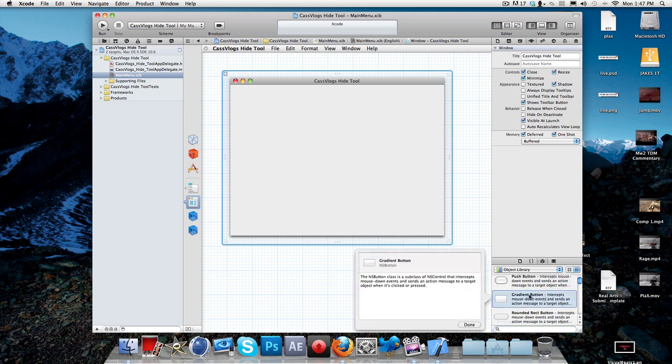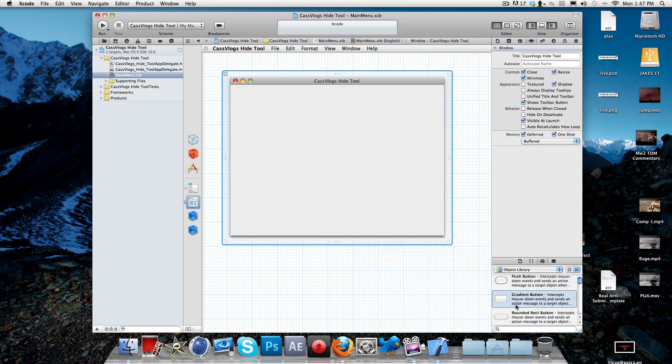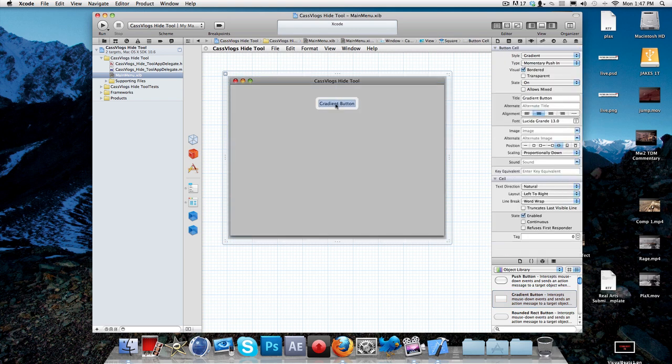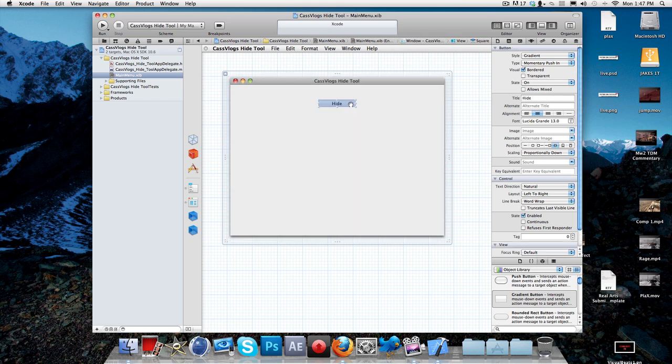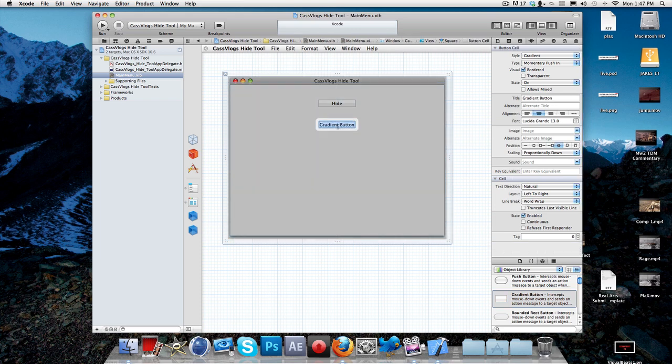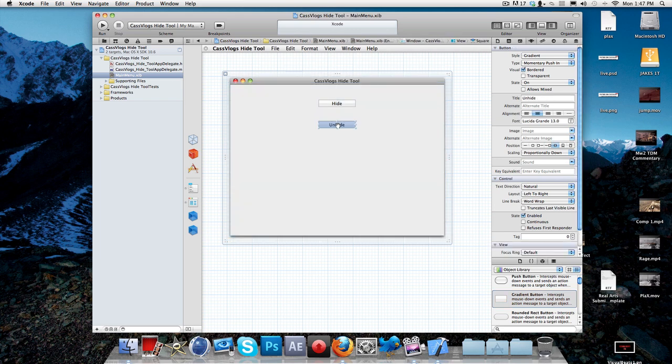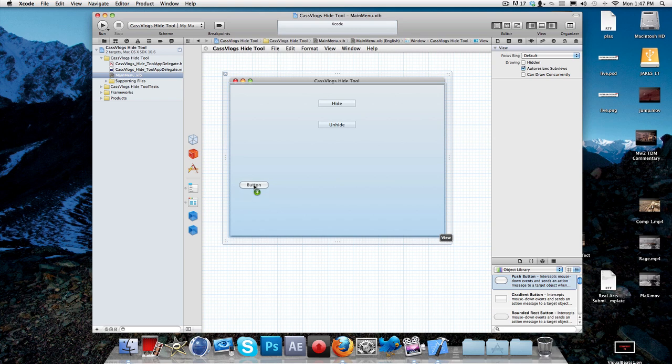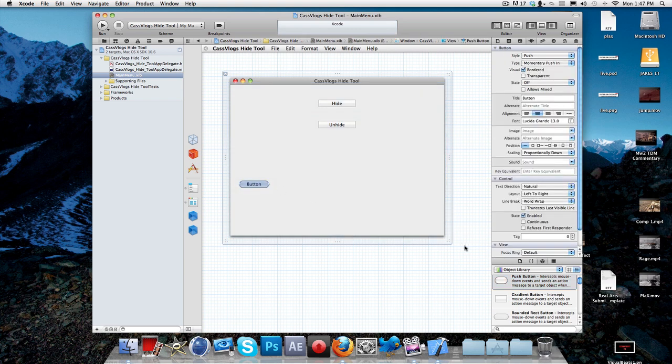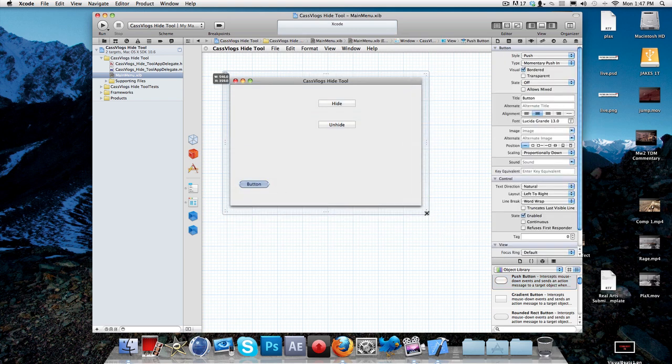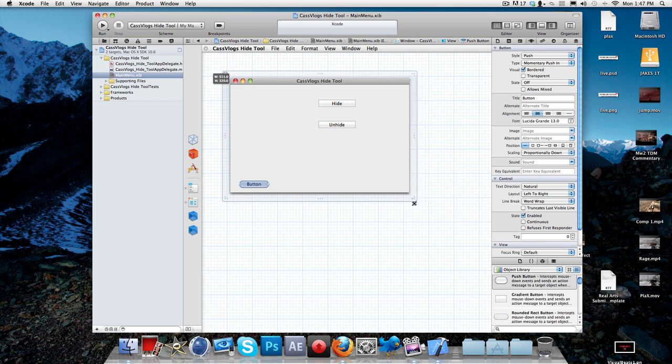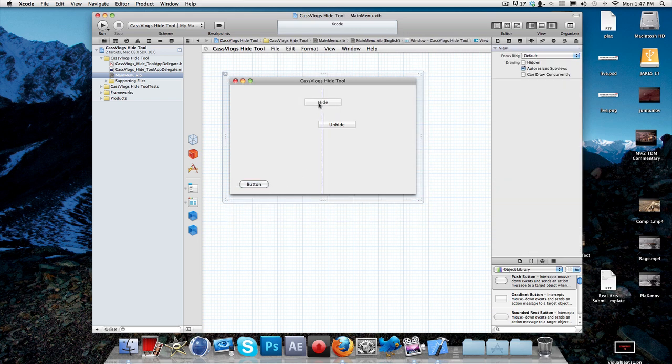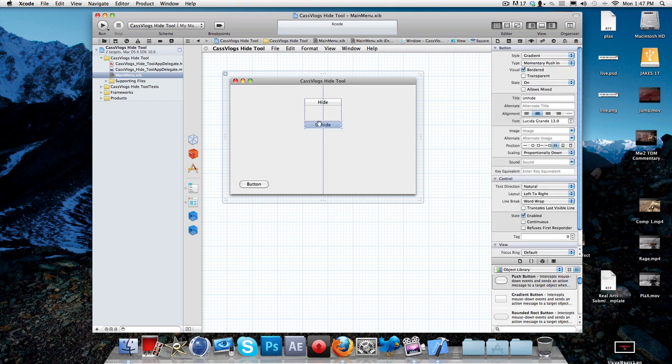First of all, we're going to start off with a gradient button. The reason why I use gradient button is because it looks pretty professional and pretty good. So we're going to drag this up here to wherever you think it should go. Put it in the middle, I would say. And you can make it say hide. Make sure you double click the button and it should highlight the whole thing and just type hide. Or you can rename it to whatever you want. You don't have to do this. And the other one is going to be unhide.